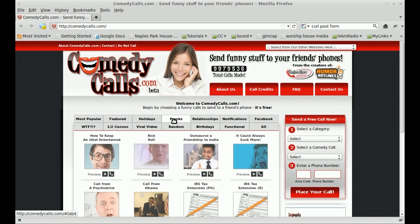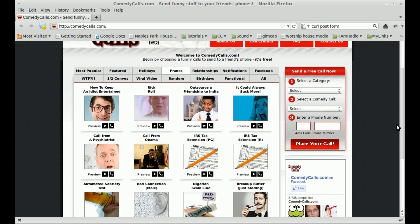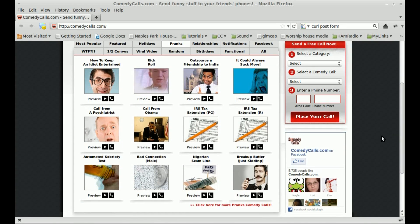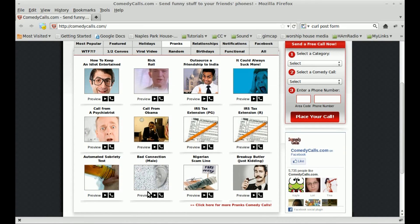You can preview some of these just by clicking on them. This is a great one here, this bad connection mail.